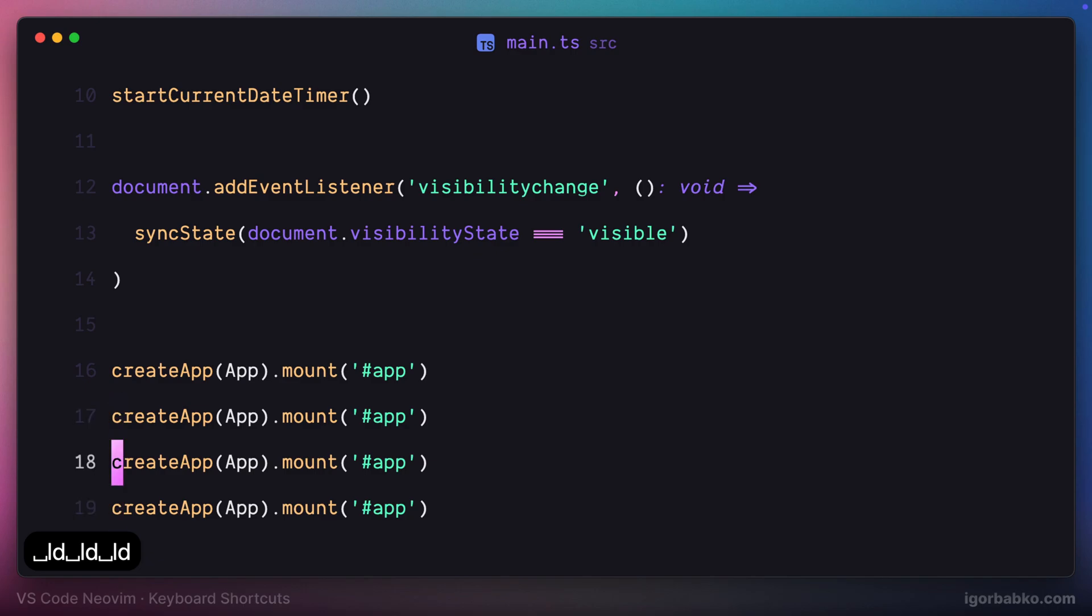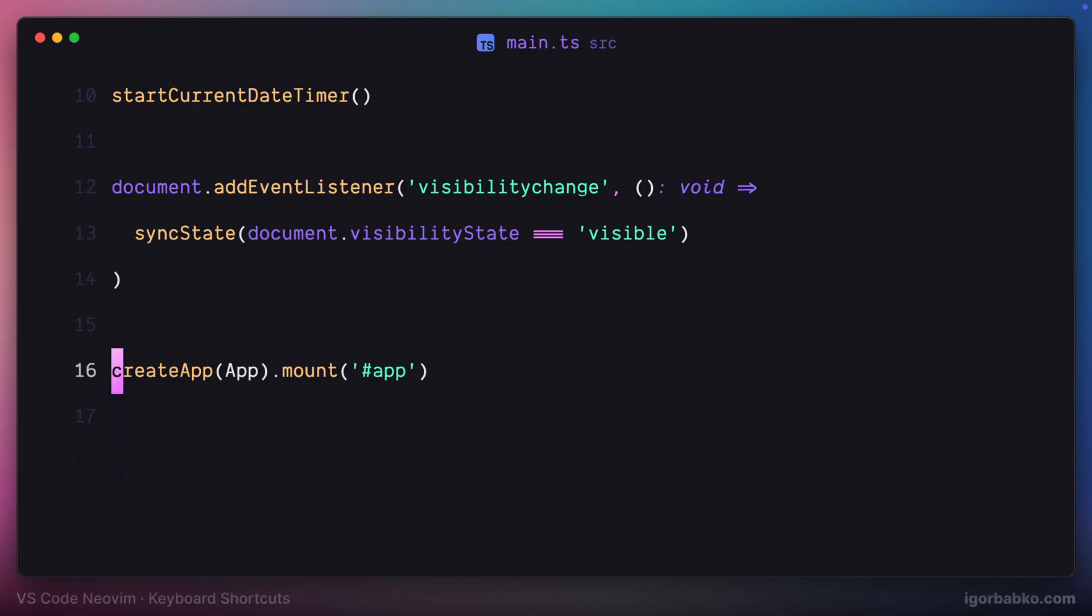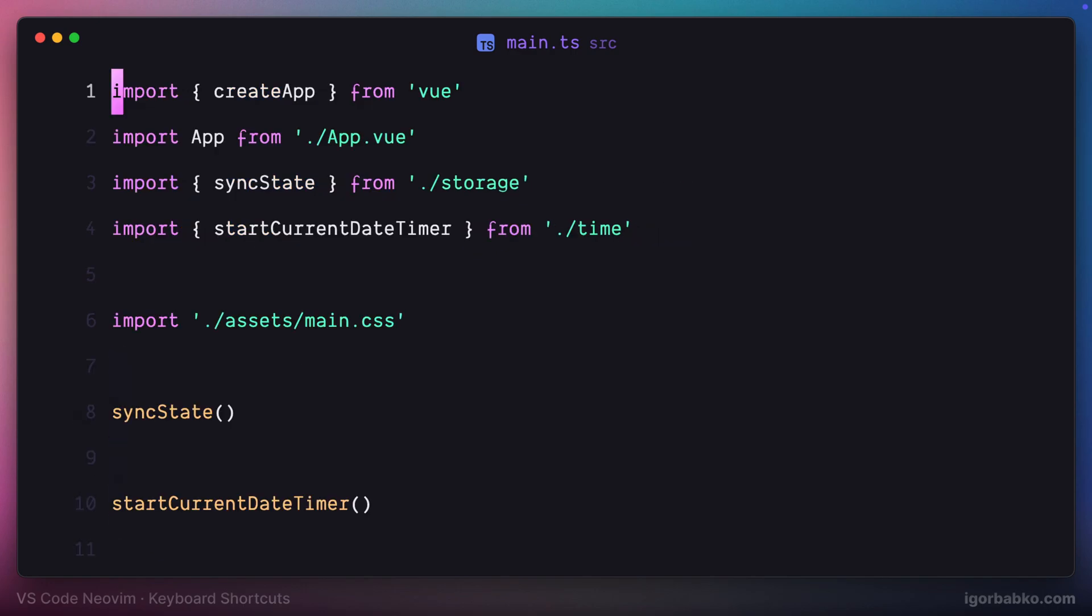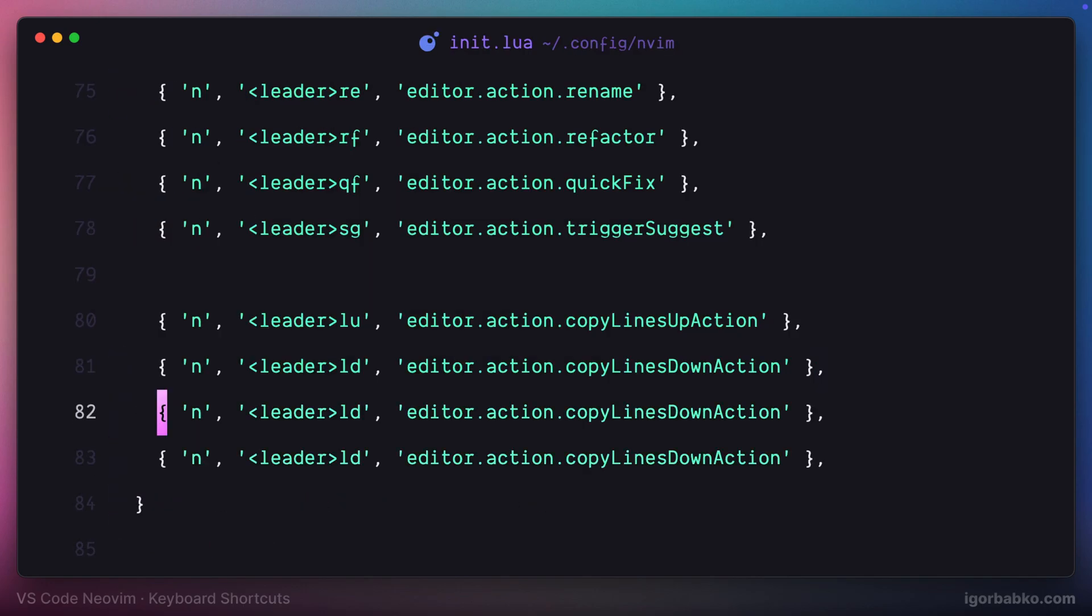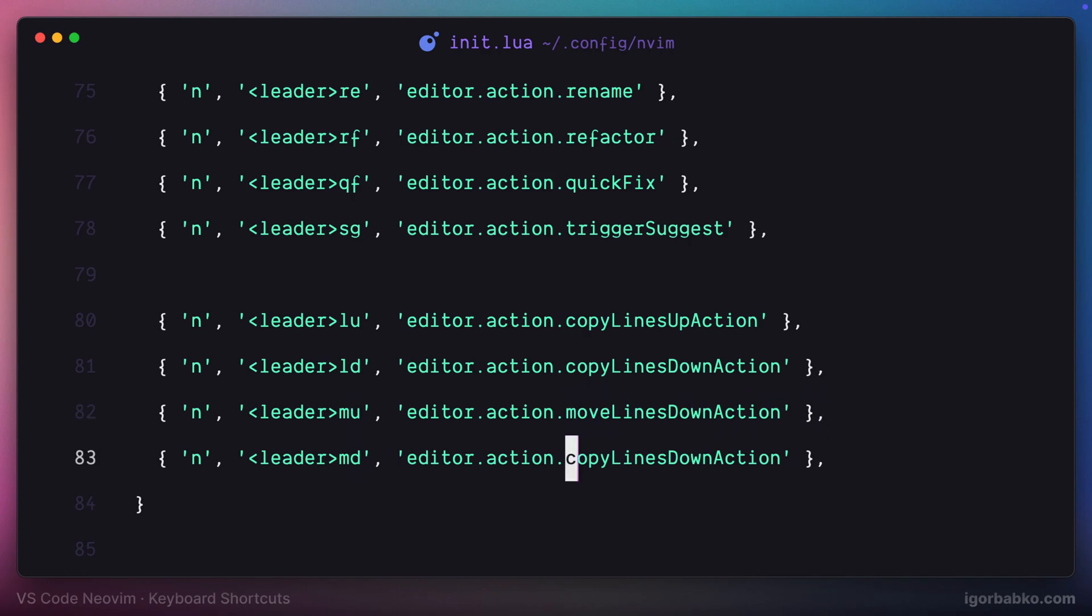And if we don't need to copy the line, but basically move it up or down, we can also assign a couple of shortcuts. To move the current line up, I'm going to use space MU shortcut. And to move the current line down, I will press space MD.